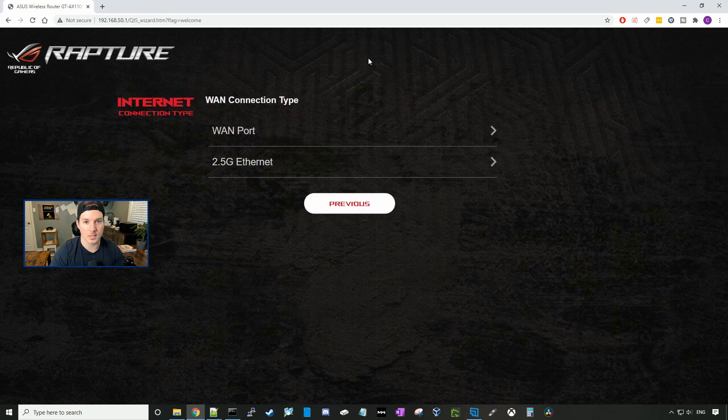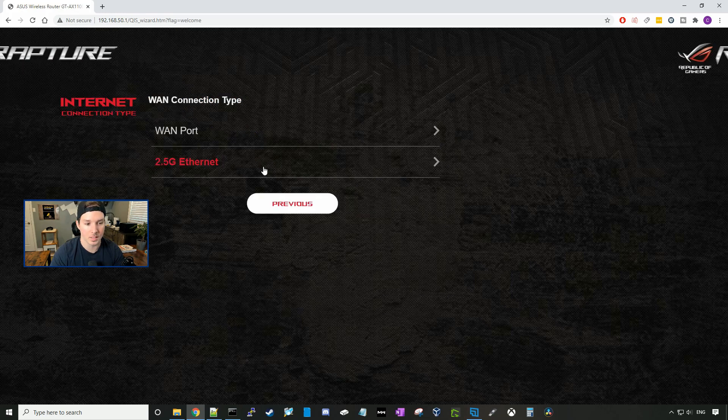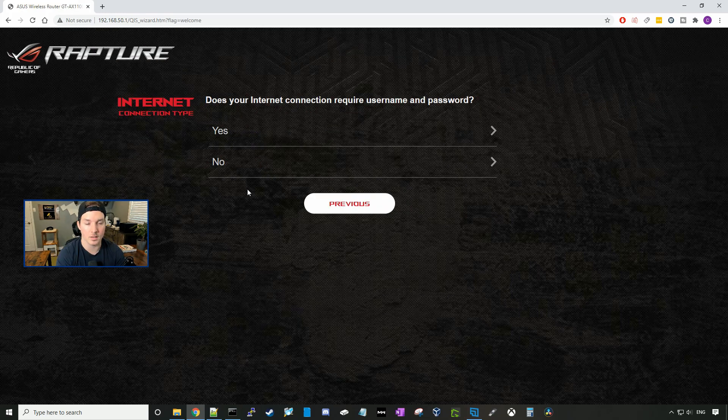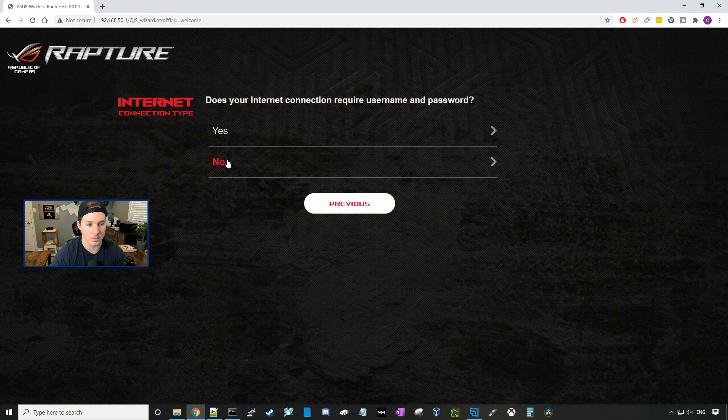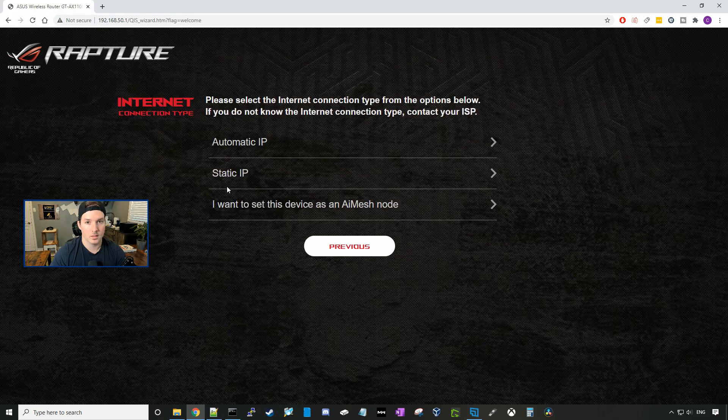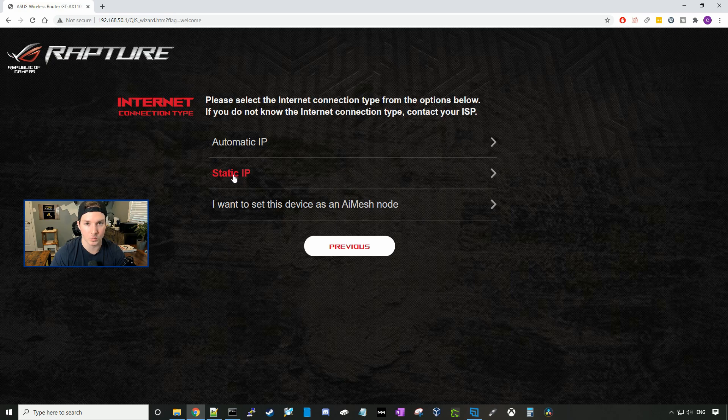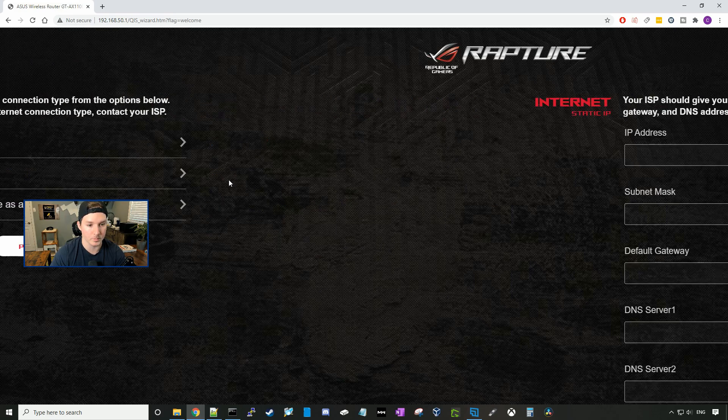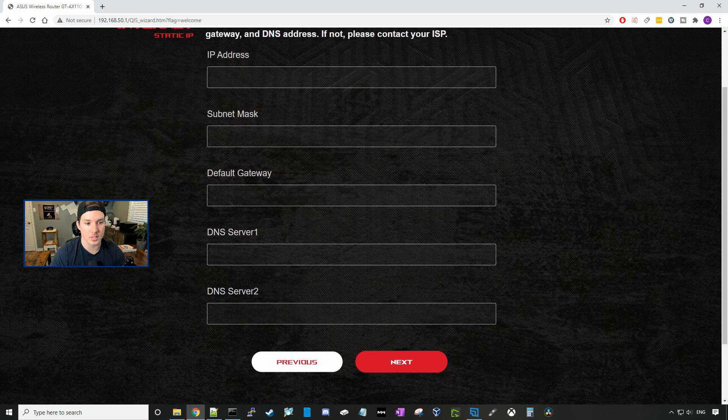On the next page, it's asking us our WAN connection type. I plugged into the 2.5 gig ethernet. Now it's asking us if our internet connection requires a username and password. This would be used for PPPoE, and mine doesn't, so I'll press no. Now it's going to ask us what our internet connection type is. Most people will just be on DHCP, and you'll want to go to automatic IP. I have a static IP, so we'll be clicking that. If you have a static IP address, you're going to need to fill in the IP address, the subnet mask, the default gateway, and your DNS. I'm going to do that, and then press next.